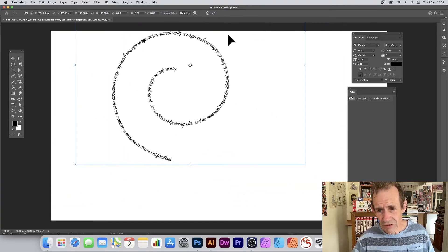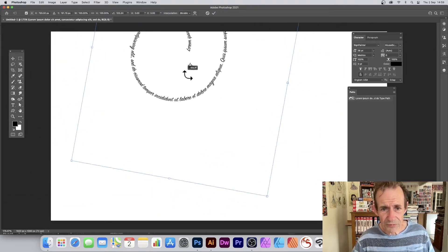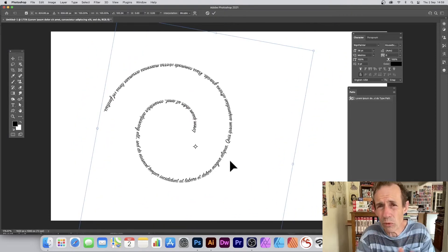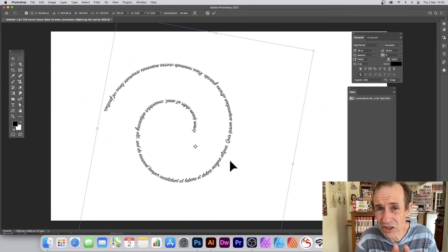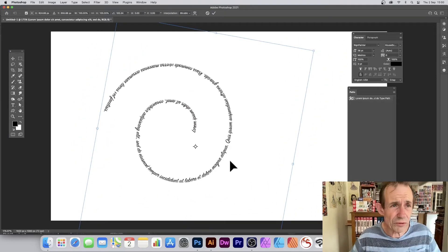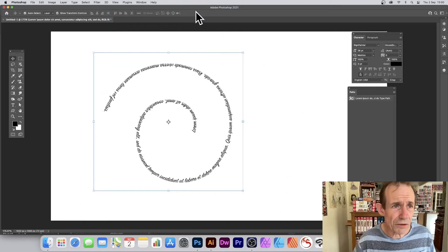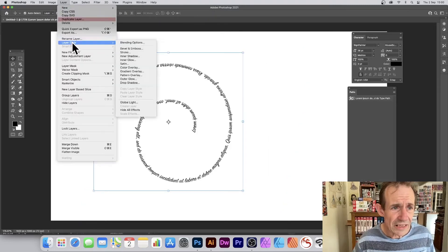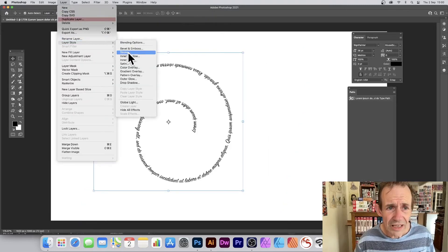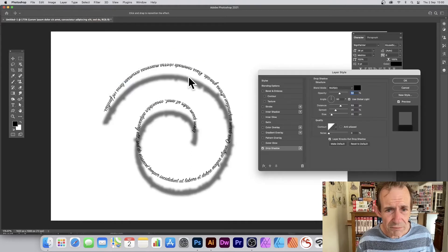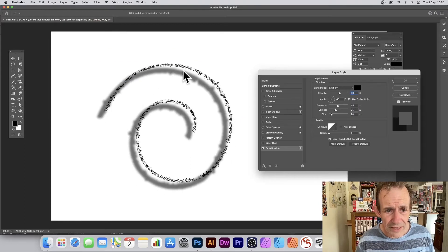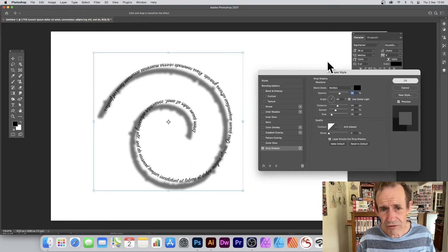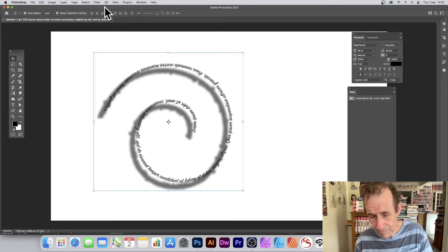Once you've done that you can manipulate the design — rotate it, distort it, modify it in numerous ways to create all kinds of different spiral text. You can also go to Layer > Layer Style and apply a drop shadow effect to create a nice spiral text with depth.